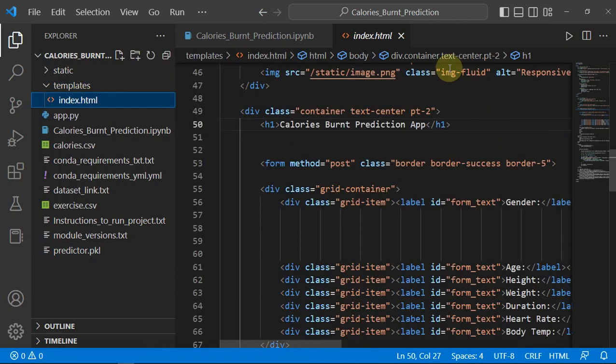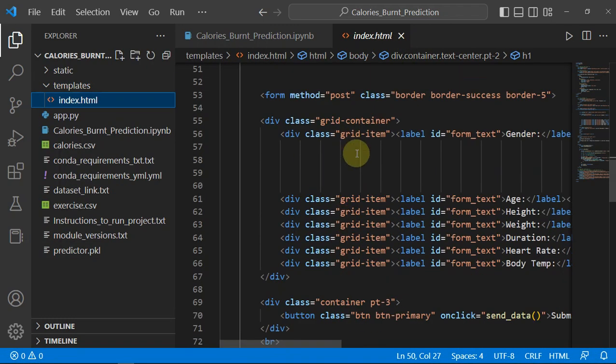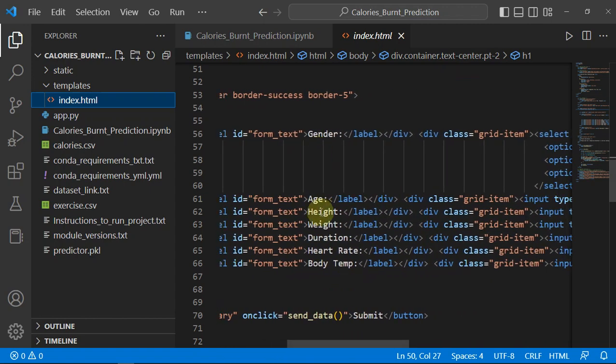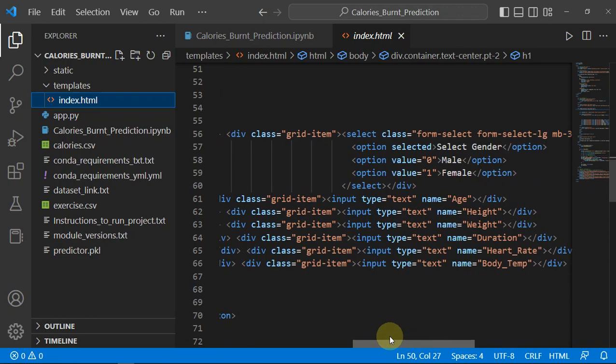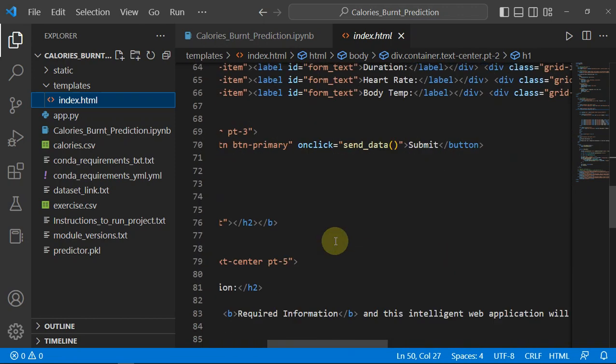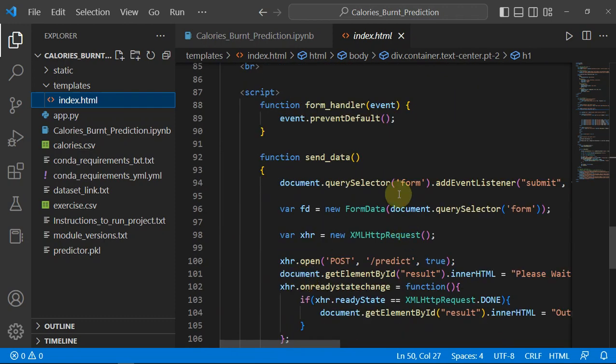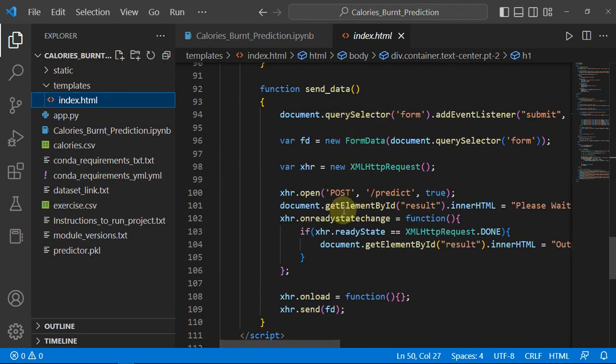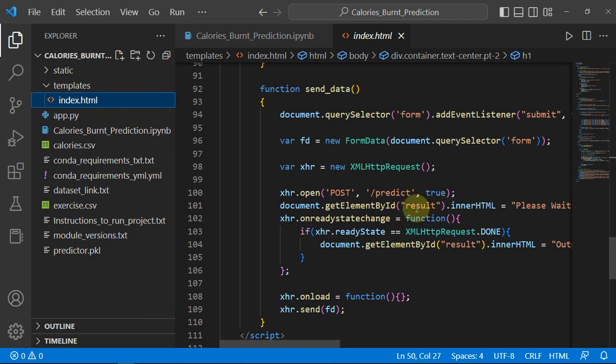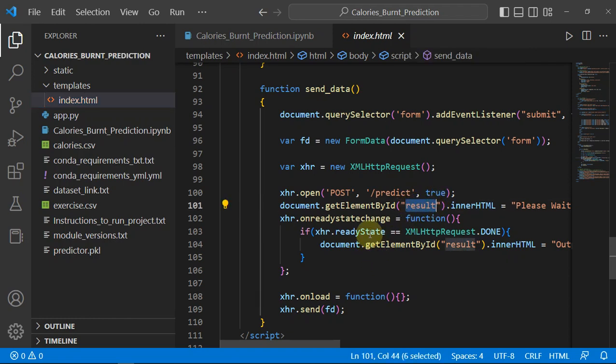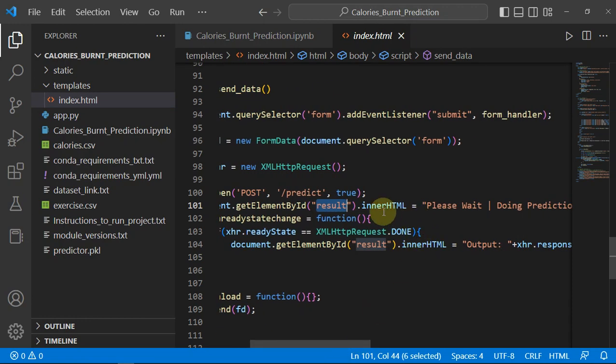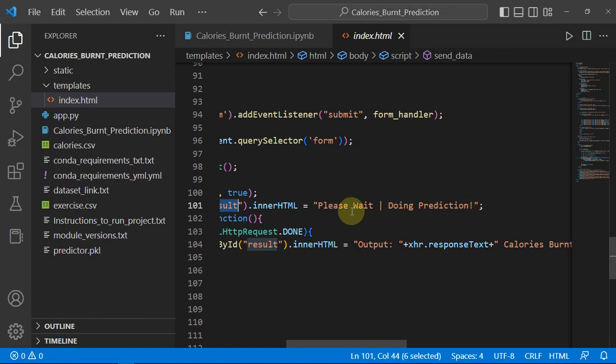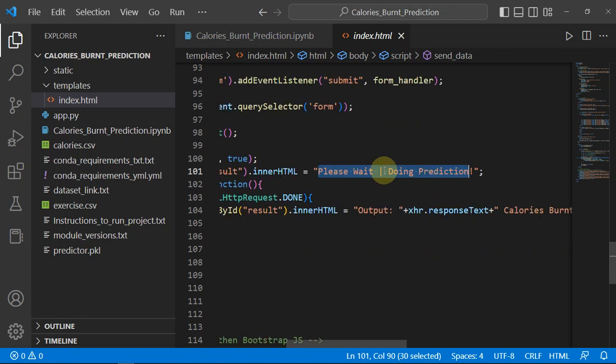In the template I have index.html. In here I am getting this gender, age, height and all the parameters. Then with the help of some JavaScript, with the query selector and get element by ID, I am changing this result ID with inner HTML. First I am changing it to 'please wait I'm doing prediction'. So if anything goes wrong or it's taking too long to predict, it will show this message to the user. But it's really fast because it's a small application, so we actually see the result in a blink of a second.